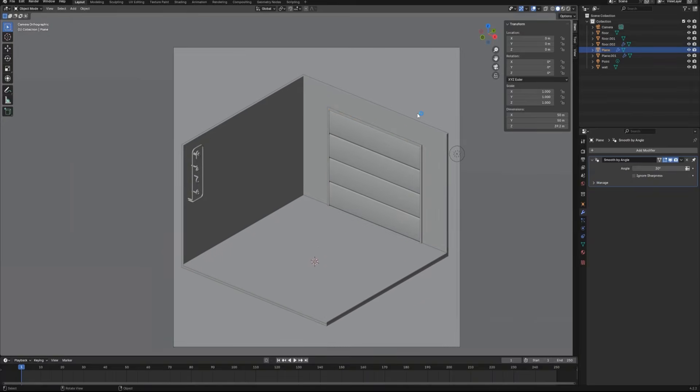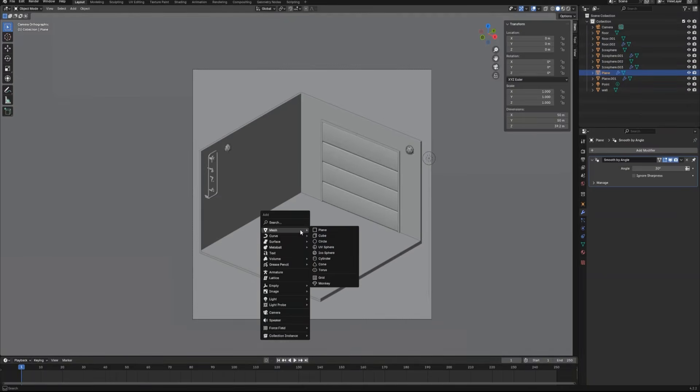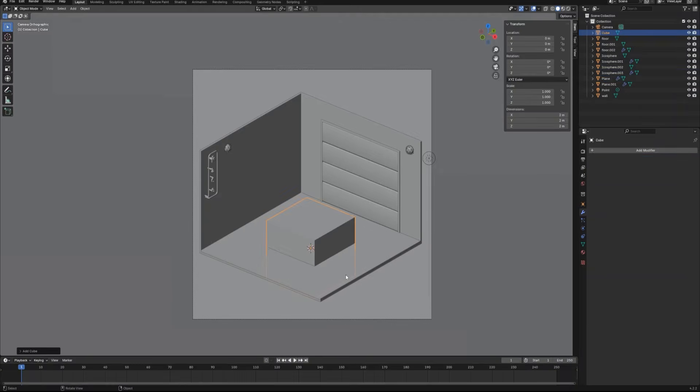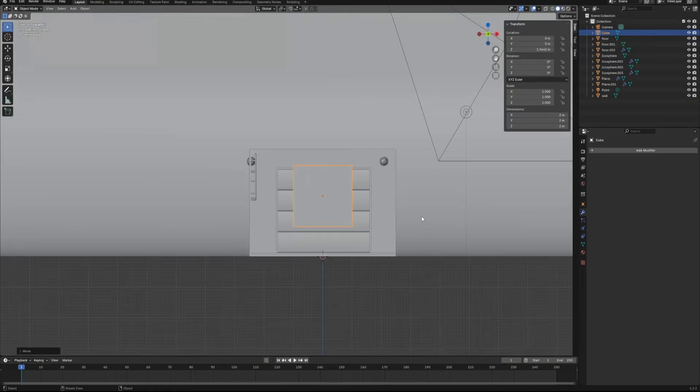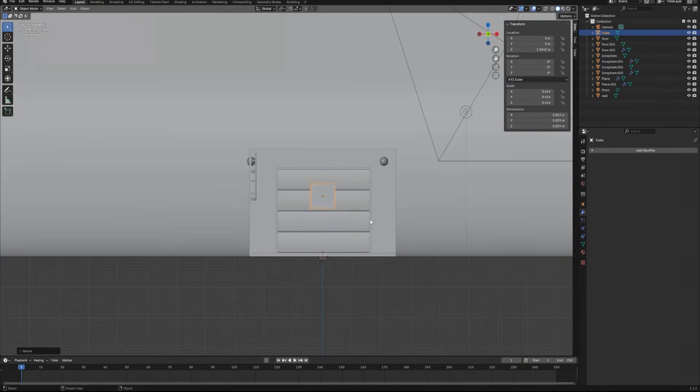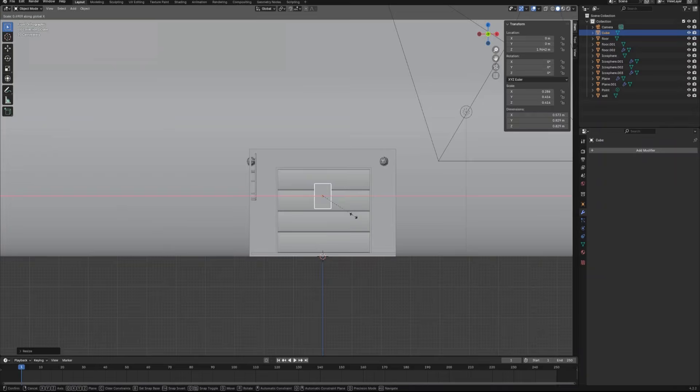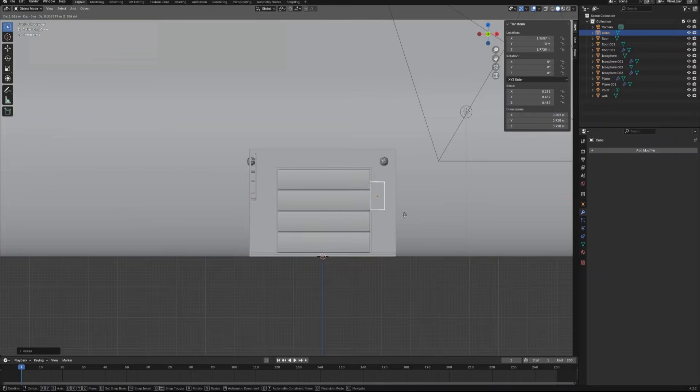Next thing we are going to make is a wall electric box and some electric wire conduit. Let's press Shift A and bring up the menu, create a new cube and scale until the size is about right.